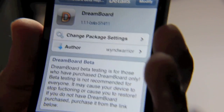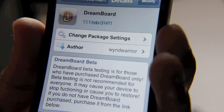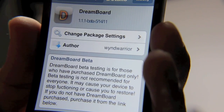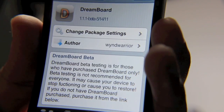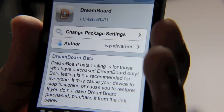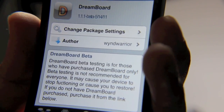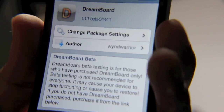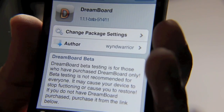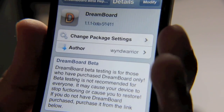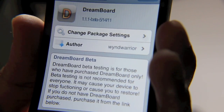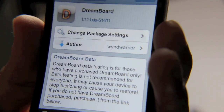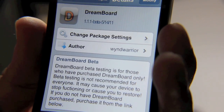Now, be aware that this is beta. It's for beta testing for those who have purchased DreamBoard, and it's for themes that currently require the DreamBoard beta. One such theme is Asymmetrical HD, which is a theme that I'll be reviewing here shortly.